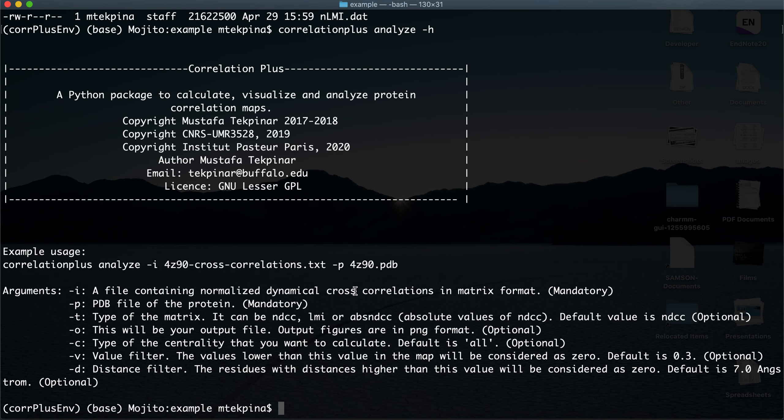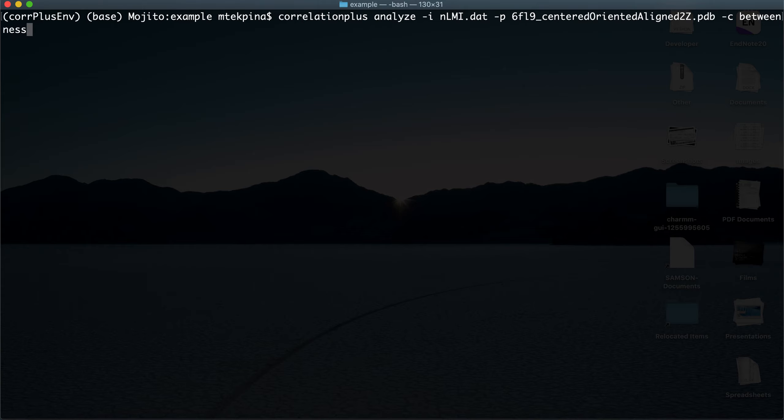Let's see how to do that. The input is NLMI and the PDB file is 6fl9. I will specify betweenness centrality with the dash-C option. If you want to calculate all centralities, just don't specify anything with dash-C — just dash-I nlmi and dash-P 6fl9 is sufficient.